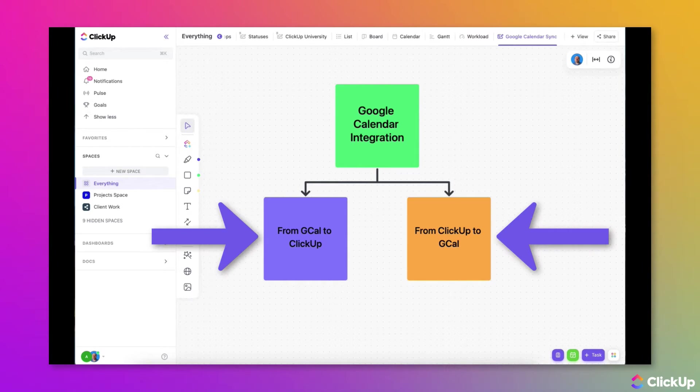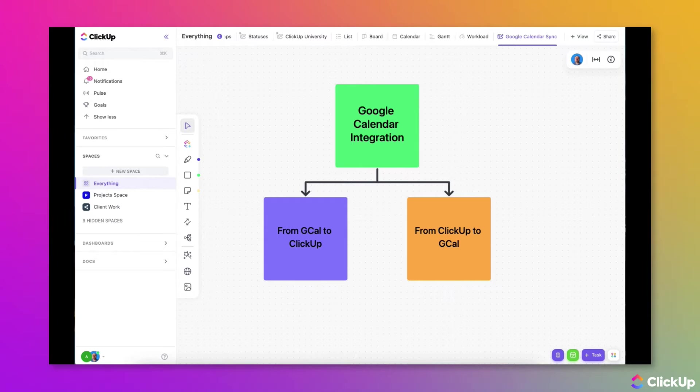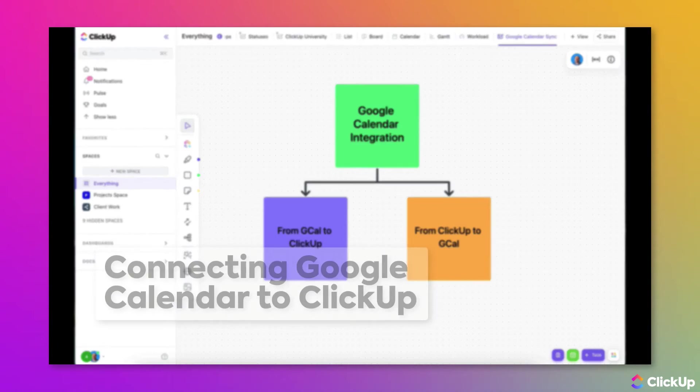You can sync events from Google Calendar to ClickUp, and you can sync tasks from ClickUp to Google Calendar. You can set up one or both options, but they have to be set up separately.